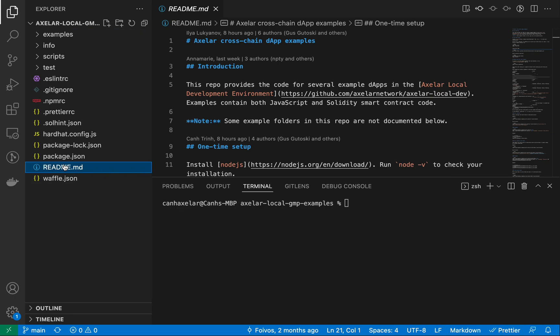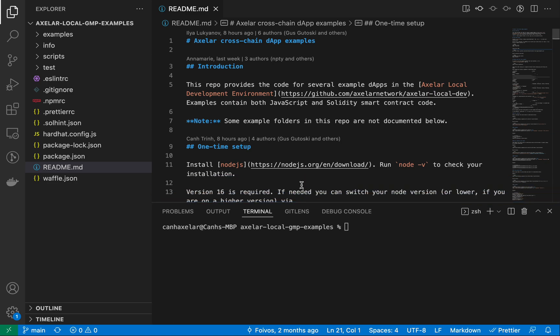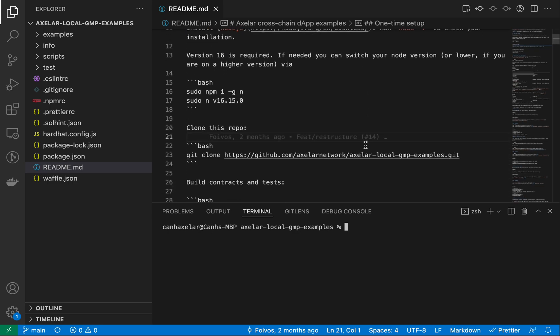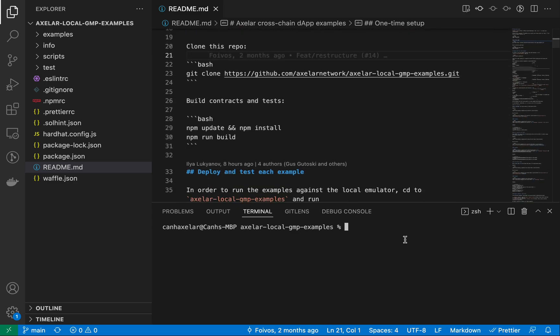If you go to the readme, it has instructions on how you would first get your local developer environment set up. There are then instructions for each of the examples for deploying them and running them on your local machine. This repo requires Node, specifically the latest stable version, version 16. Here you see instructions on how to change to that if you're on a different environment. So the very first step is to make sure that we have Node. I've cloned the repo and I'm going to install this repository.